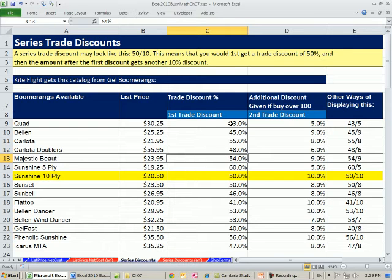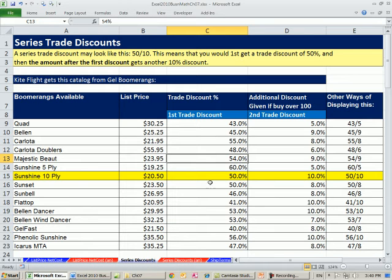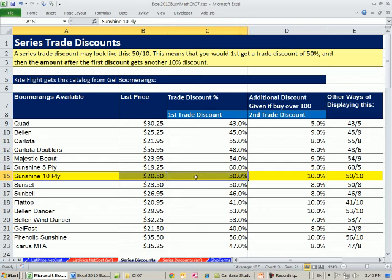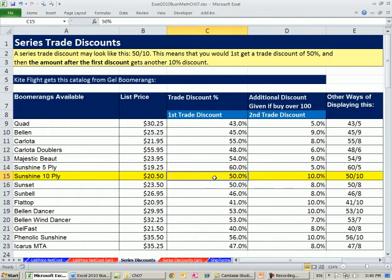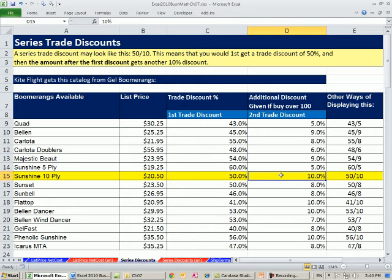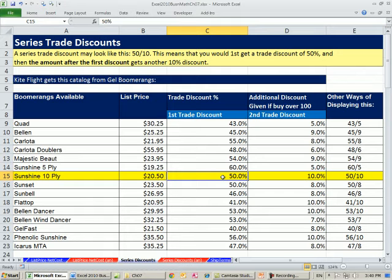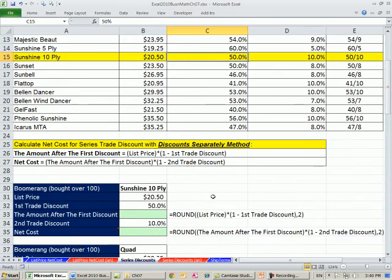Now we want to talk about what happens when there's more than one trade discount. One great example is if you buy the sunshine here at $20.50, if you buy 10 or 25 or 50 of them, you get your 50% trade discount. But if you buy over 100, you get an additional 10%. Series discounts are often shown like this, 50 slash 10. It just means we'll calculate the 50% trade discount on this, and then we'll add another 10% on top of that.